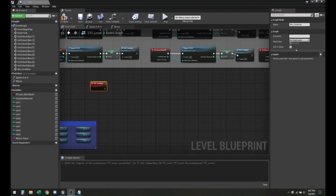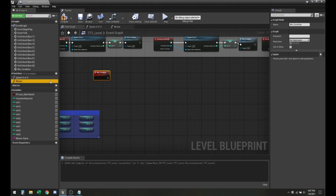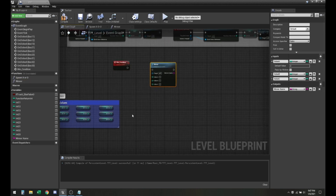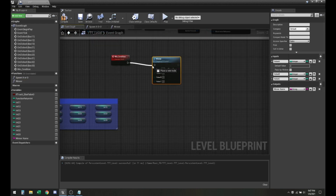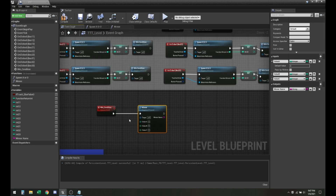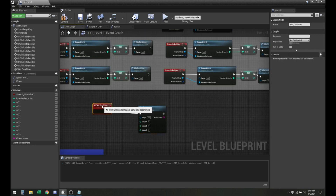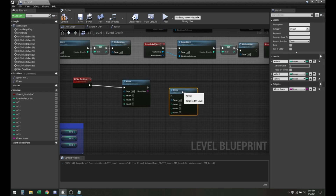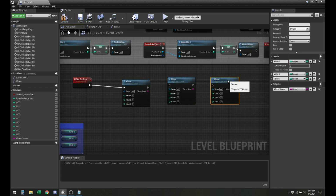All right, so in order for us to start creating the eight cases, it should just be easier. Wind condition — there can only be one custom event. So let me duplicate that and duplicate that.